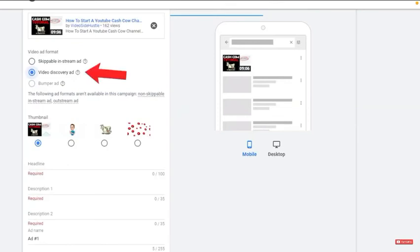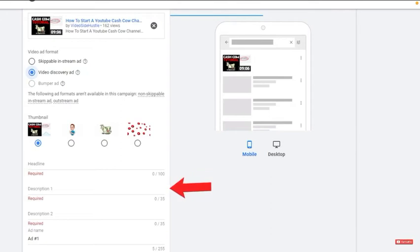Be sure to add your video as a video discovery ad. Add the headline, the description, then name this ad. When that's all done, click create campaign.